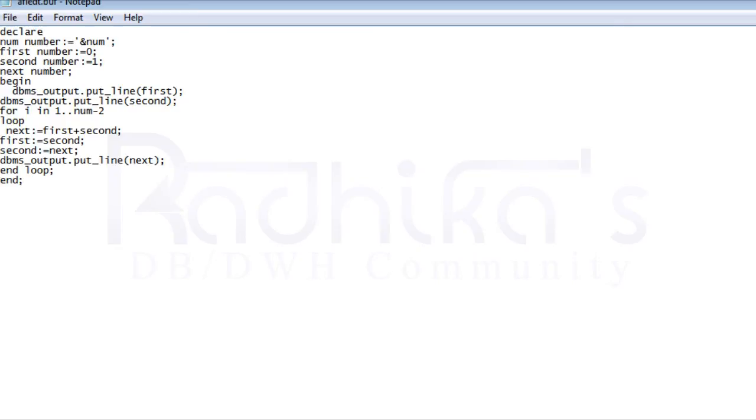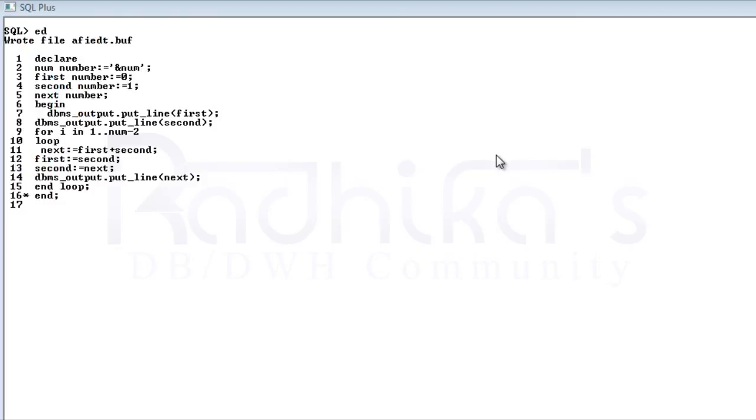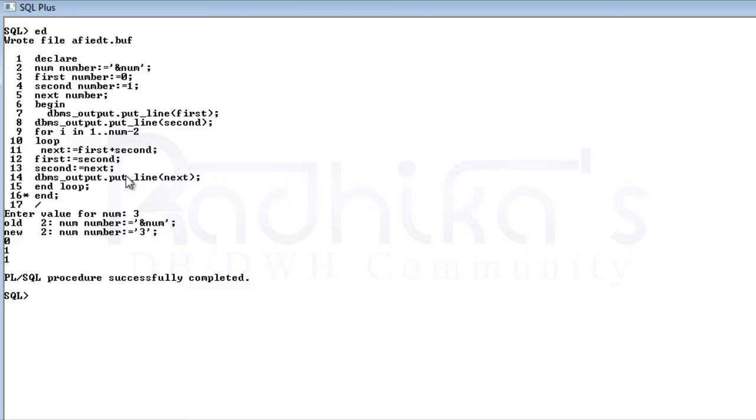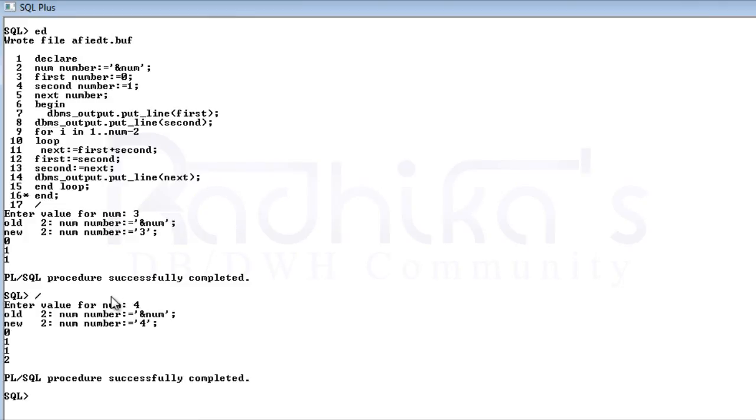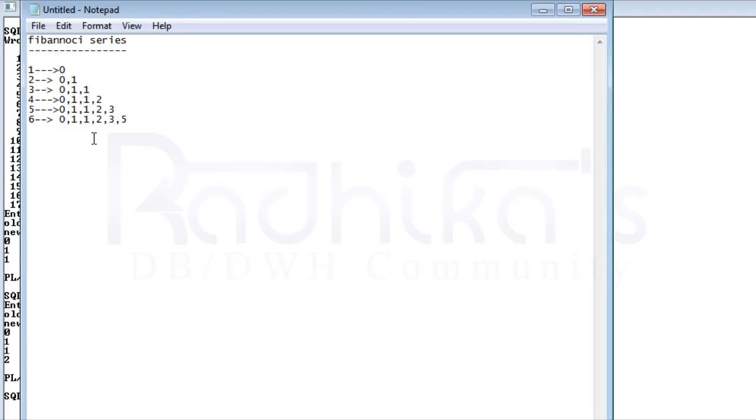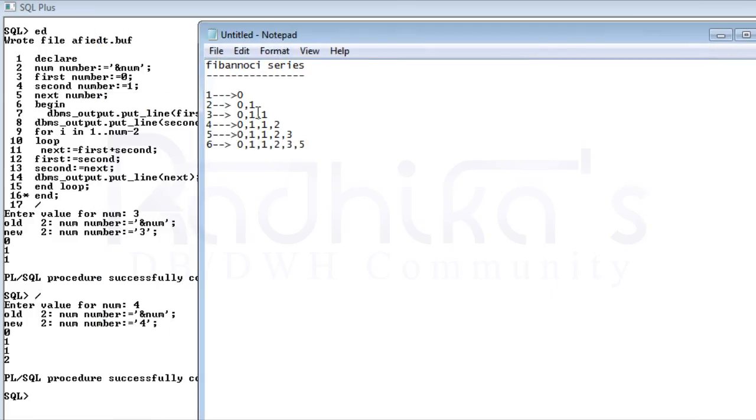Let me enter 3 so you can see the 3 is giving us 0, 1 and 1, right. Again I'll run the program for 4. For 4 it's going to be 0, 1, 1 and 2. So what did we give here? For 4 it is 0, 1 and 1 and 2. You can see it here.